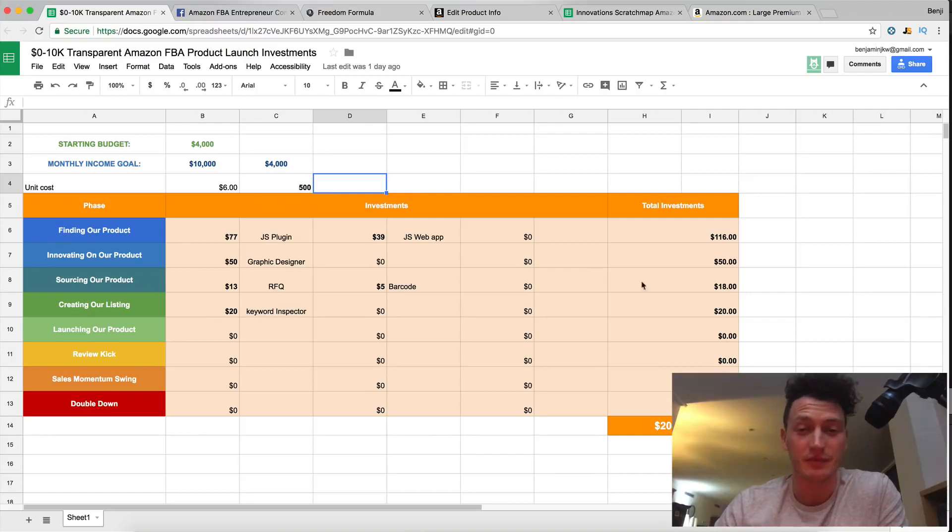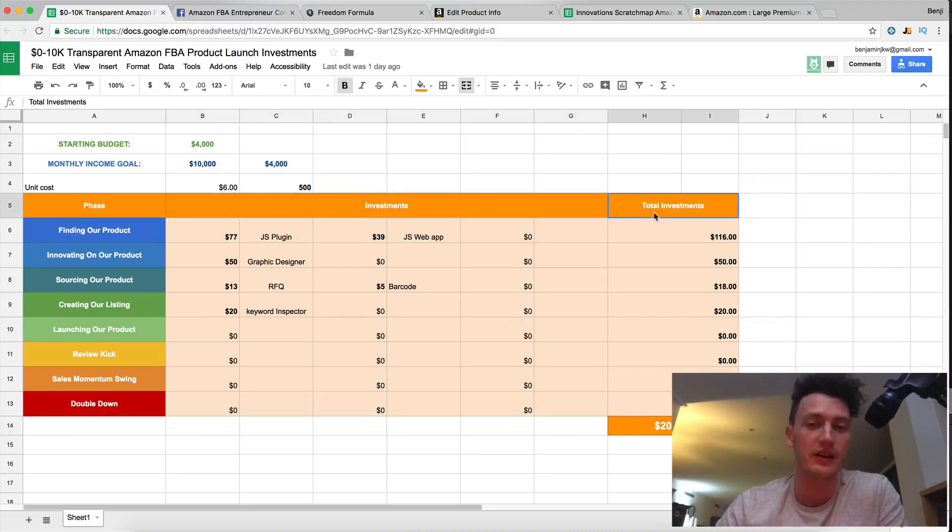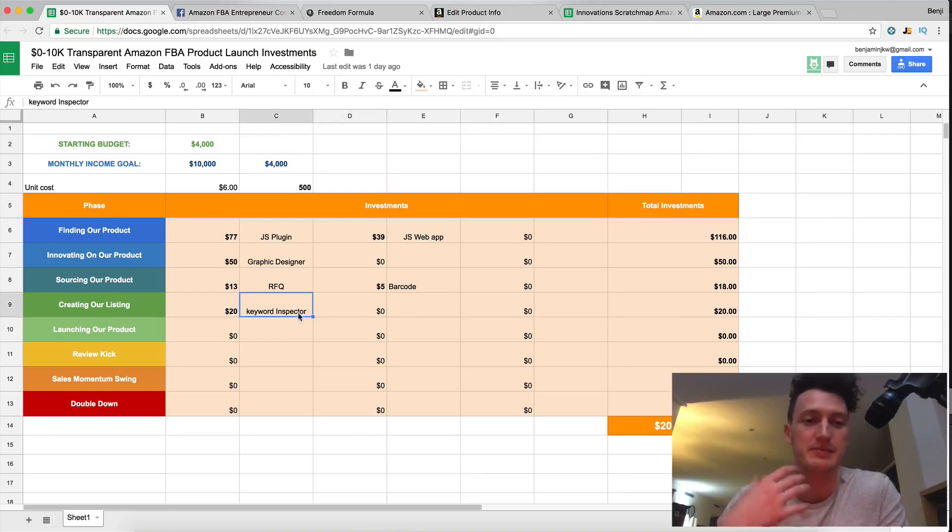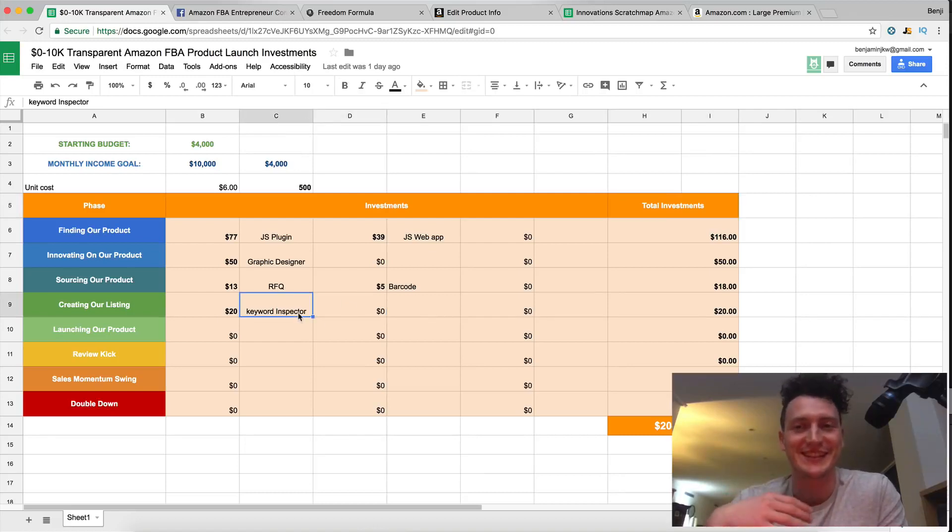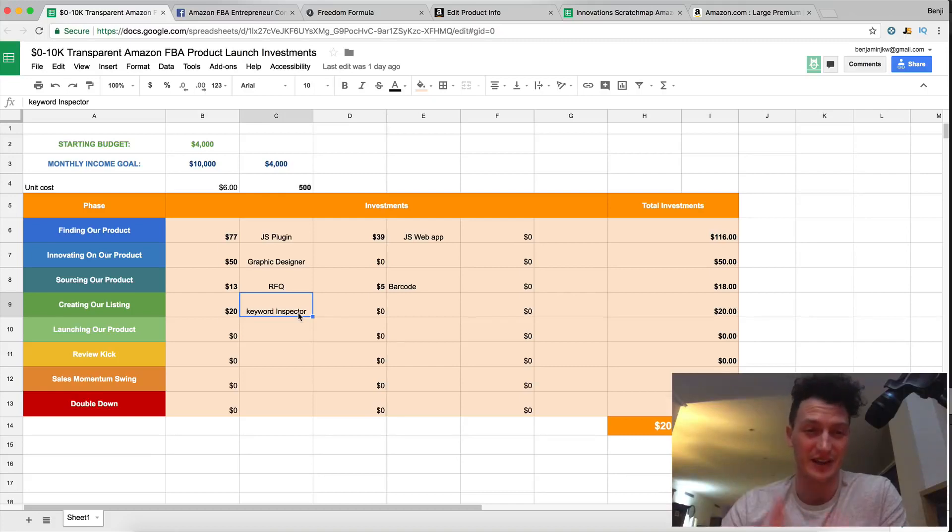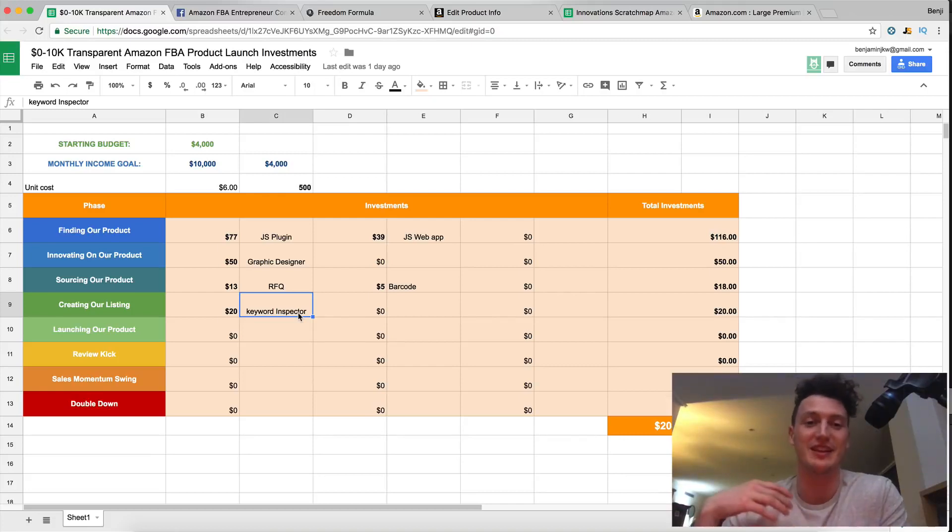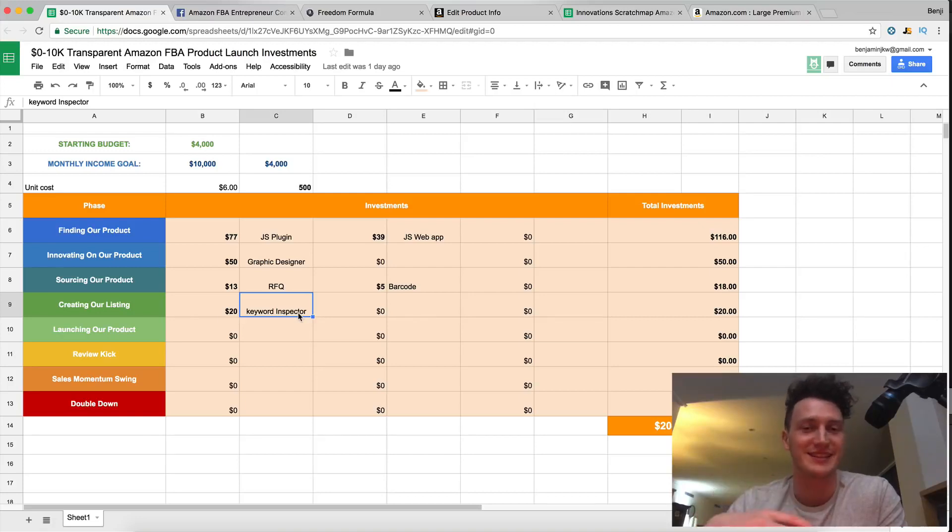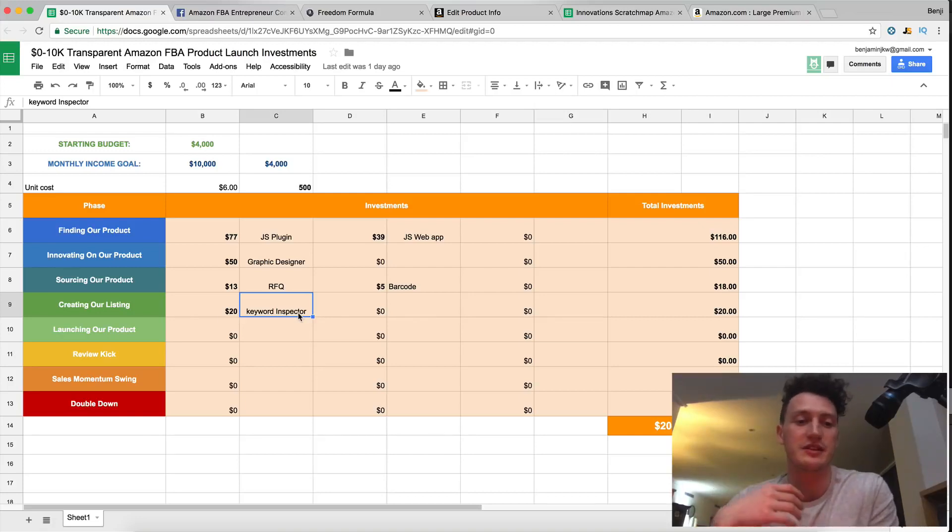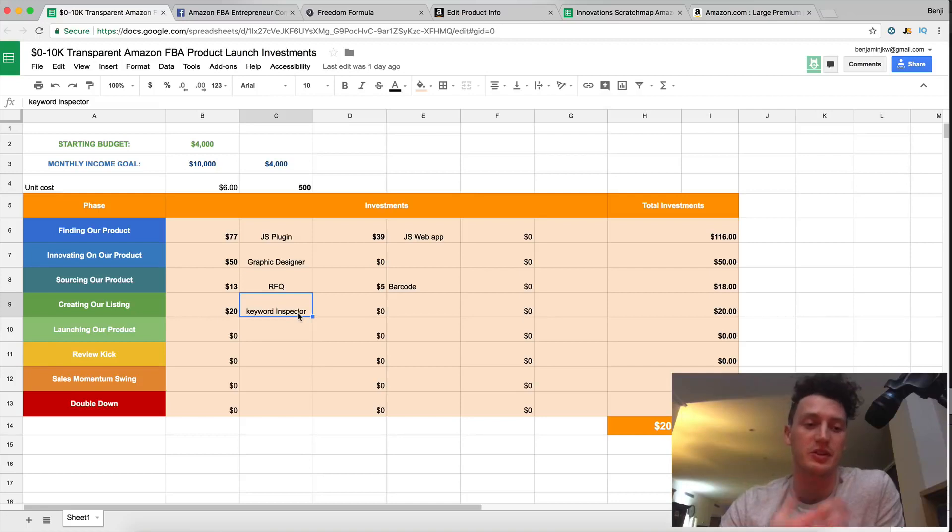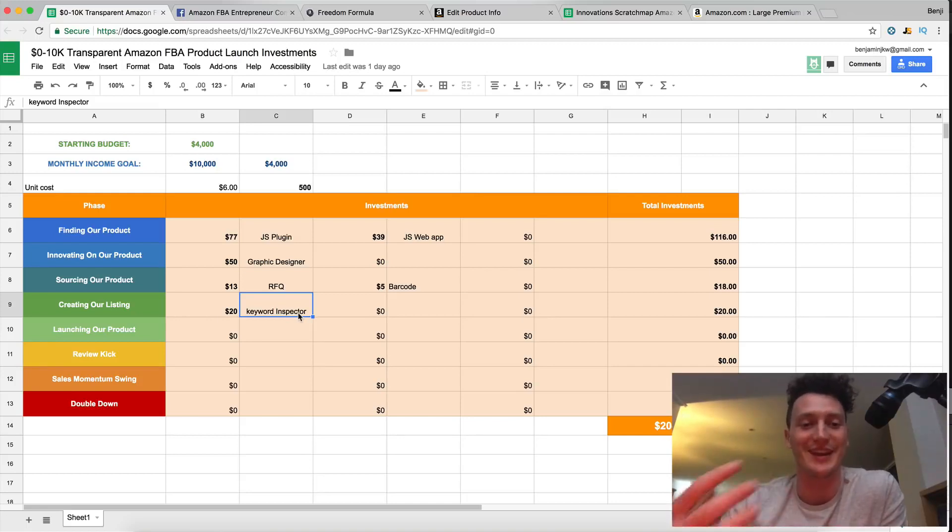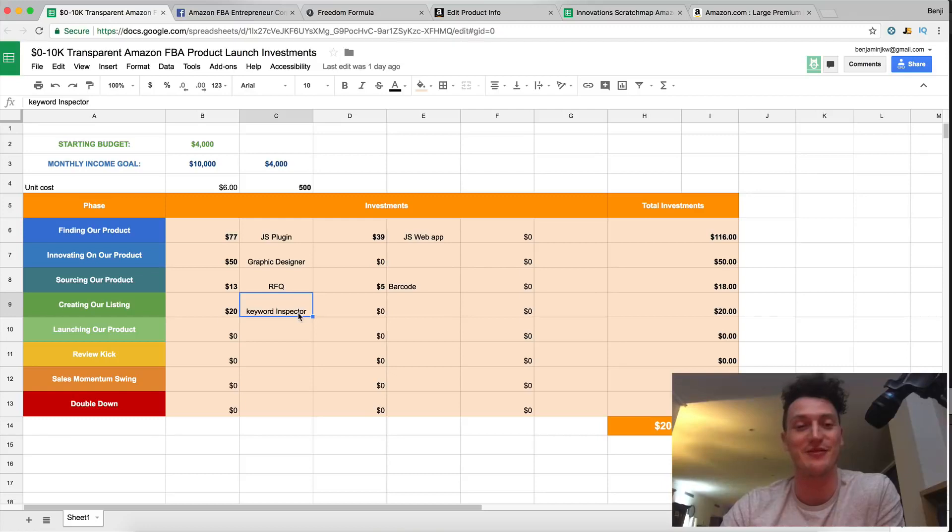So we're at two hundred and four dollars of investments so far and once again I say investments because every dollar that we're spending we are investing in our future. We're investing in our financial freedom and we're investing in dropping out of school or quitting our job. We're investing in the process and in yourself to give you the skill to become an entrepreneur and be able to work for yourself and not depend on other people to pay you which is invaluable.